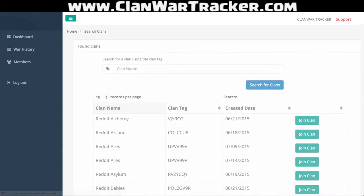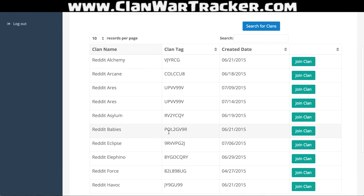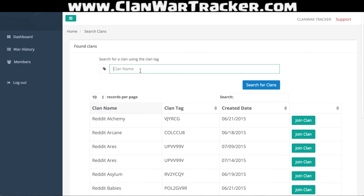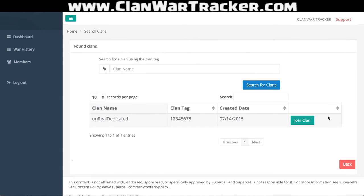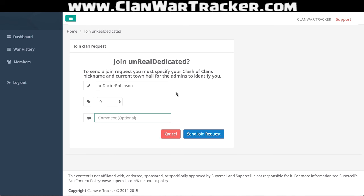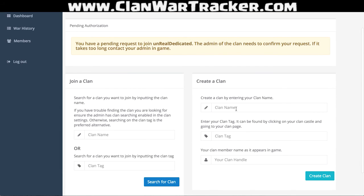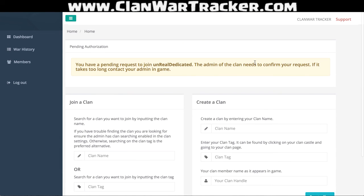If you search something like Reddit, you're going to find quite a few different clans — 32 of them are using our system right now. So we're going to go to Unreal Dedicated and join this clan. It's asking me to join Unreal Dedicated, what my nickname is. I'm going to be a person who hasn't been claimed yet — Dr. Robinson — with a town hall 9. I can include a message like 'Hey guys, I'm new to your clan,' and send that join request. Now it says I have a pending request to join Unreal Dedicated. If I made a mistake, I could join a different clan, or if it didn't exist, I could have created one.